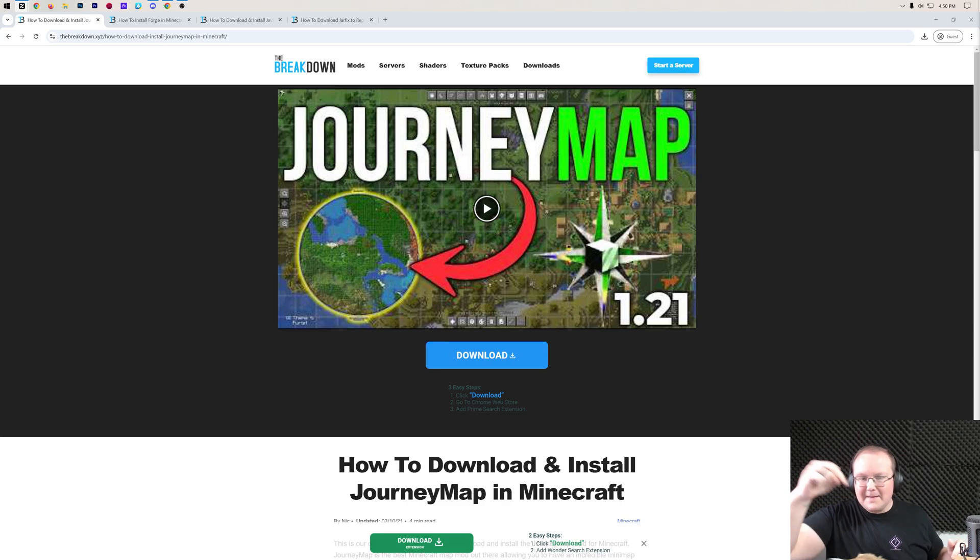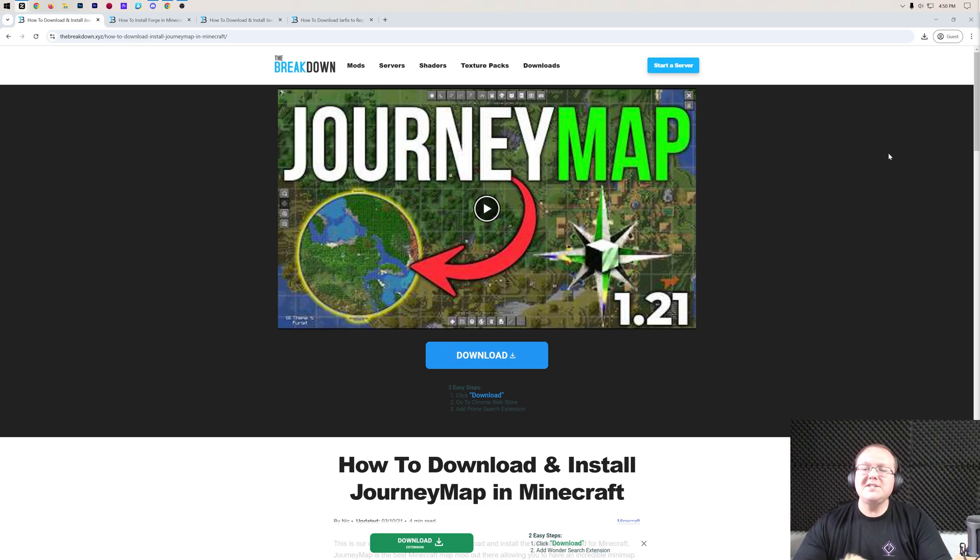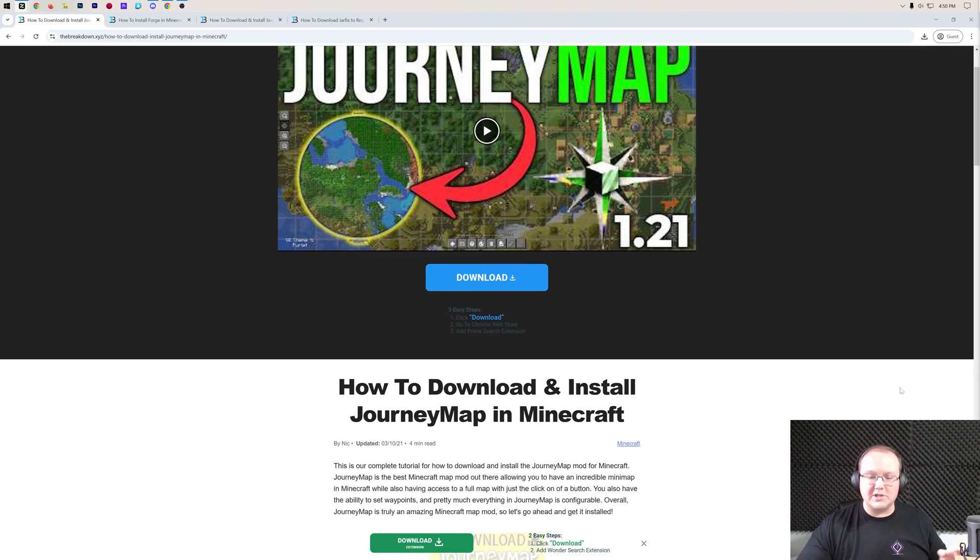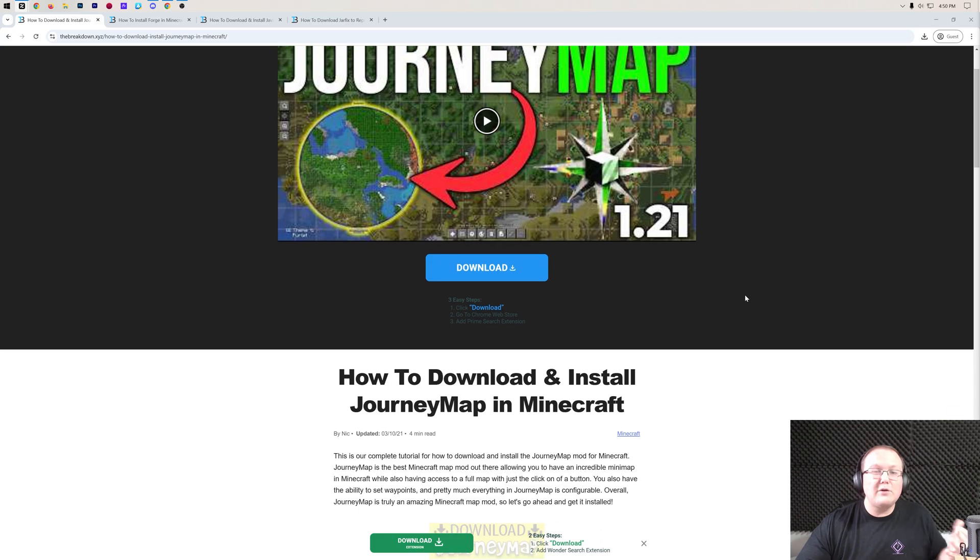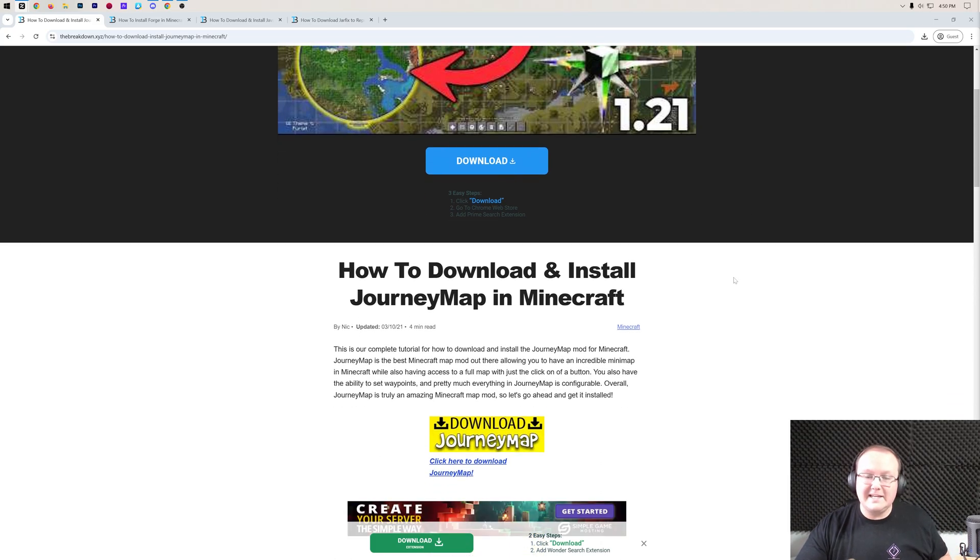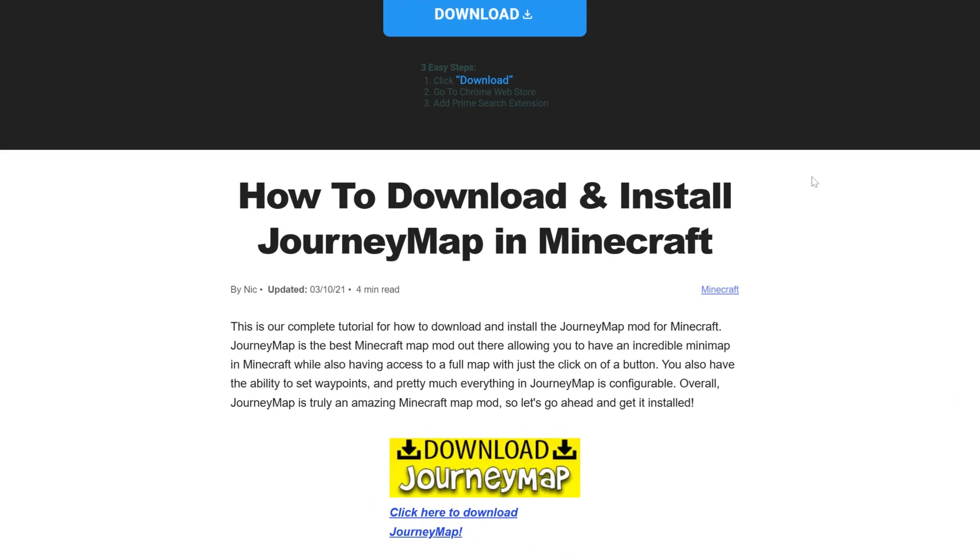First things first, go to the second link in the description down below, that will take you here. This is our in-depth text guide on getting JourneyMap. It goes over everything you need to know, but we're going to do that in this video as well.